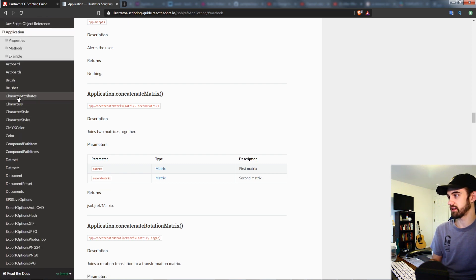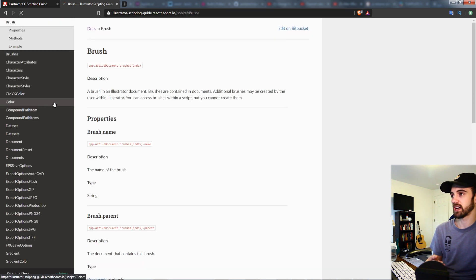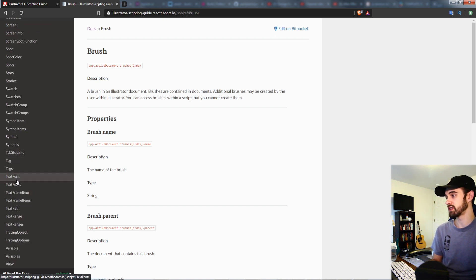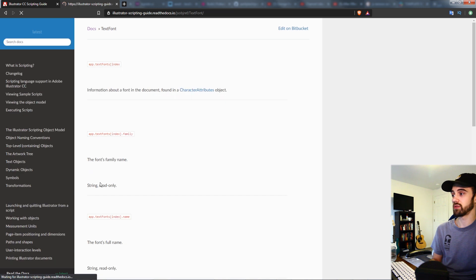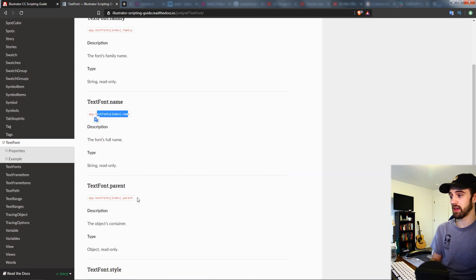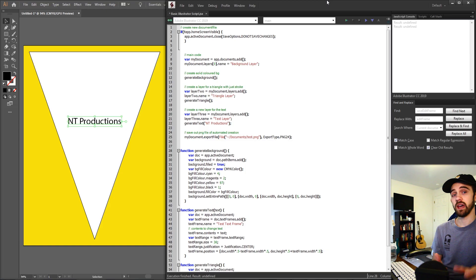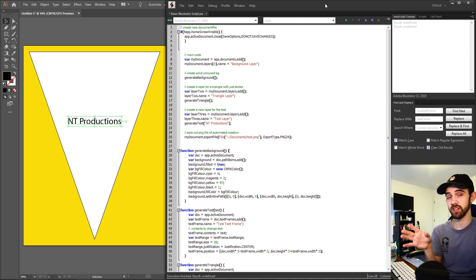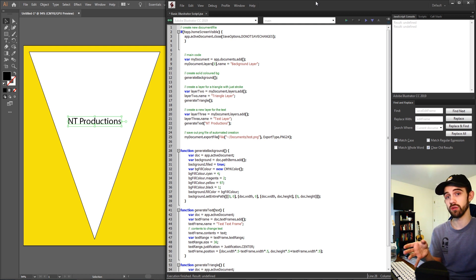Inside the scripting reference you have things like an entire brush section where you can access the brushes of Illustrator. Each one has an ability to check out its properties — like if I want to change the font of something I can check out the text font and all its properties like name, parent, and styling. To write your script you can use any coding program you want — we're going to be writing JavaScript using ExtendScript, though you can also use Visual Studio Code, Xcode, Notepad, whatever you feel.